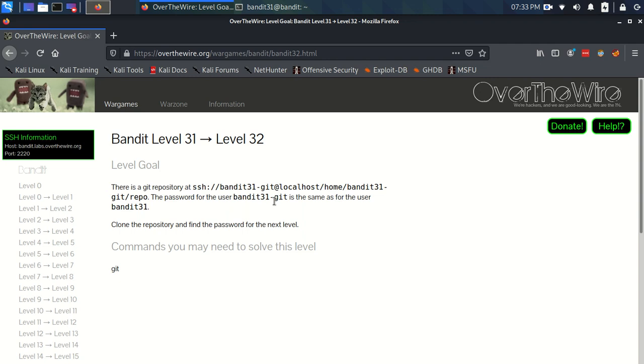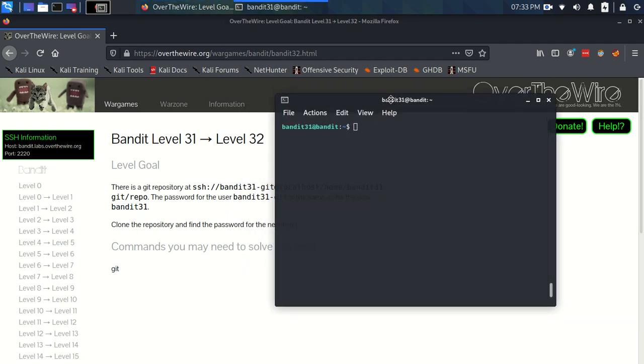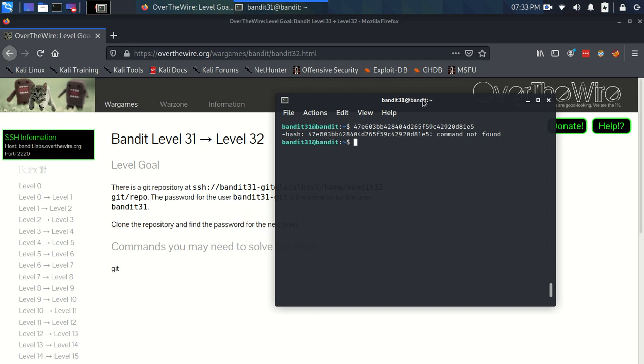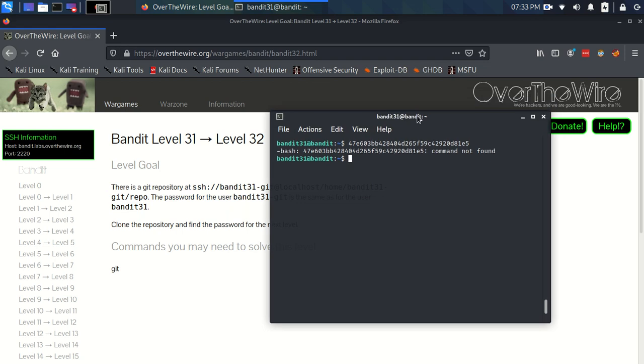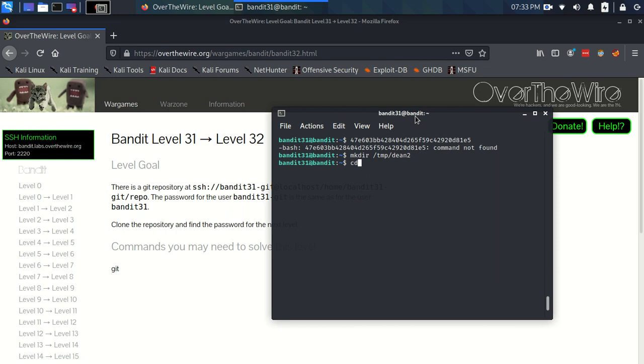So there's more git stuff going on. The same setup as before. I wasn't expecting another git one, but we have another git one. I've logged in and I've got the password on the clipboard, which I'll put there again. And straight to it as usual, I'm going to make a temp folder called Dean2 and I'm going to cd into that.